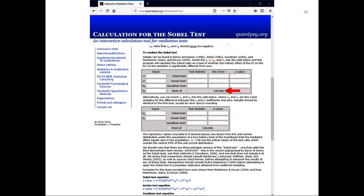Scroll down to the calculator itself. The calculator has four input fields — which correspond to the four numbers we've written down. A is the unstandardized beta coefficient of your predictor predicting your mediator (job satisfaction predicting motivation). SA is the standard error of your predictor predicting your mediator. B is the unstandardized beta of motivation on job performance. SB is the standard error of motivation on job performance.